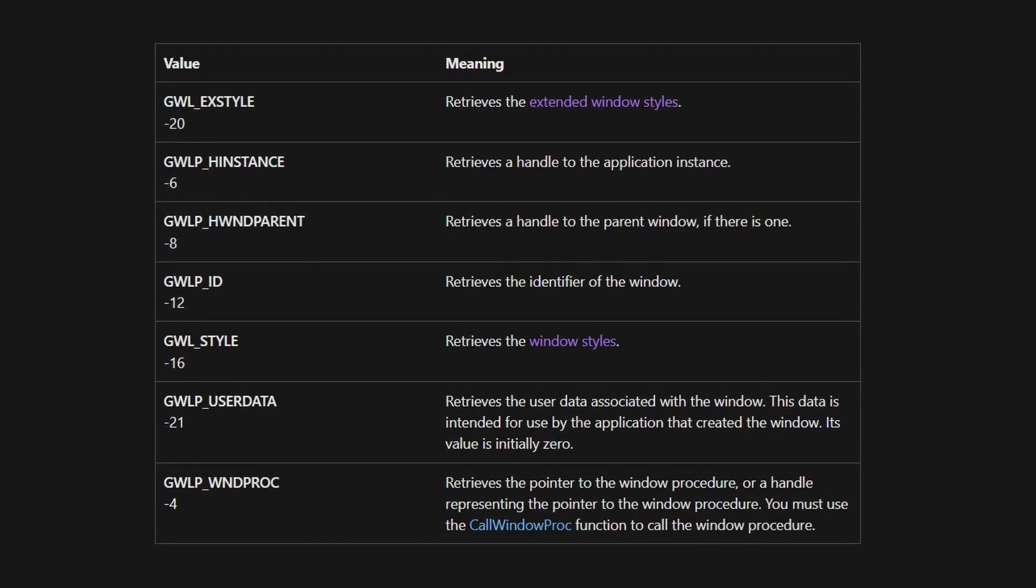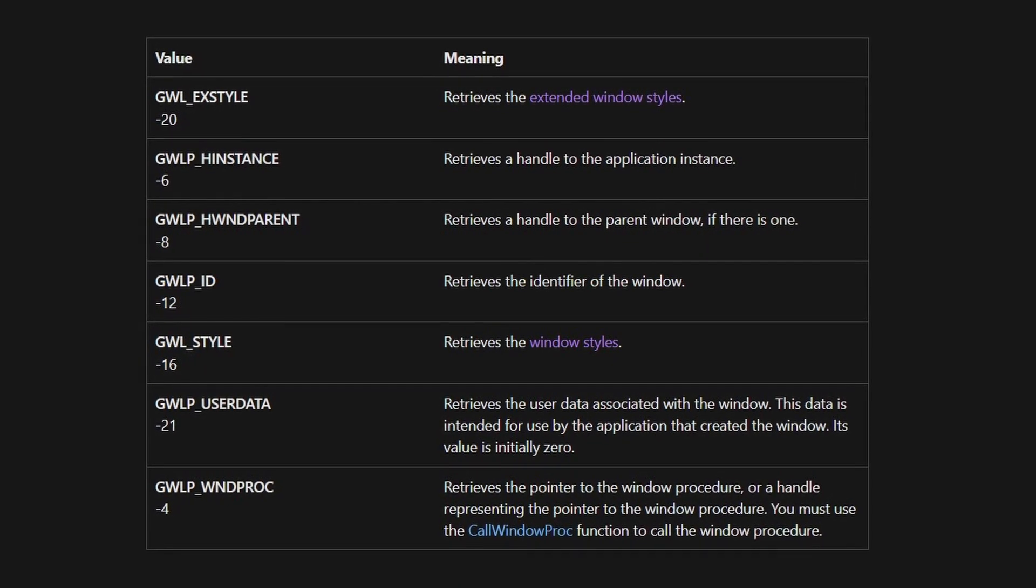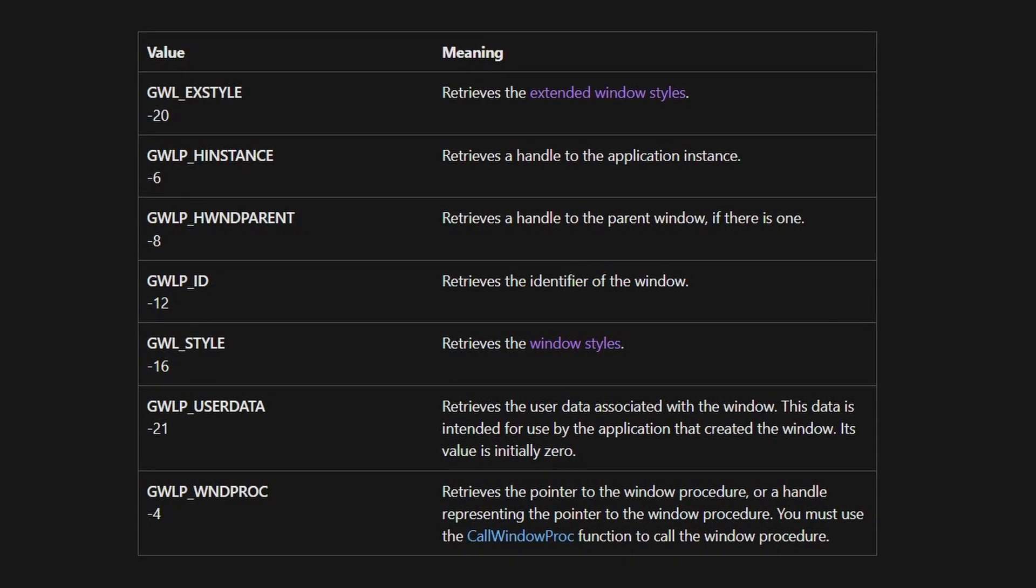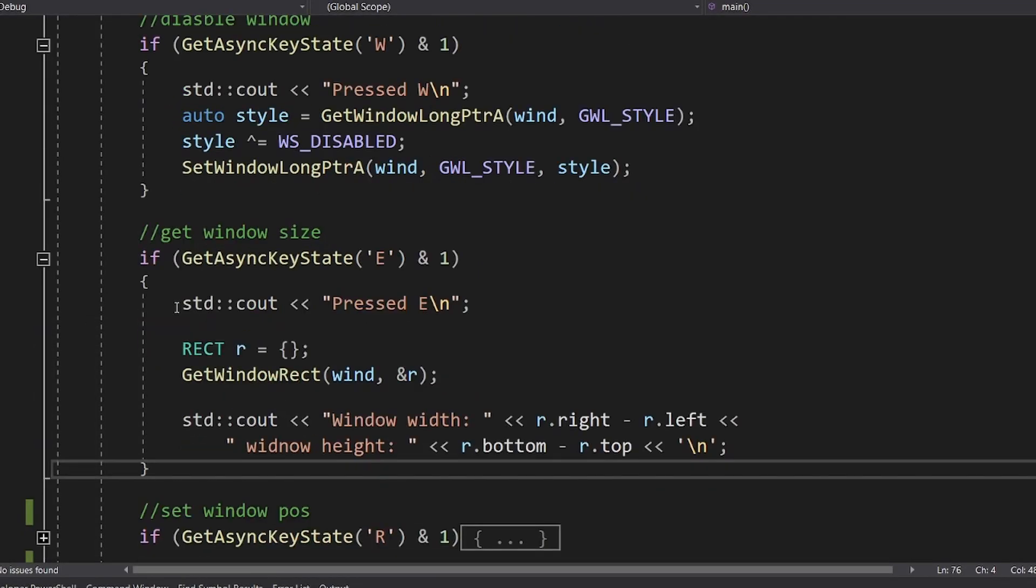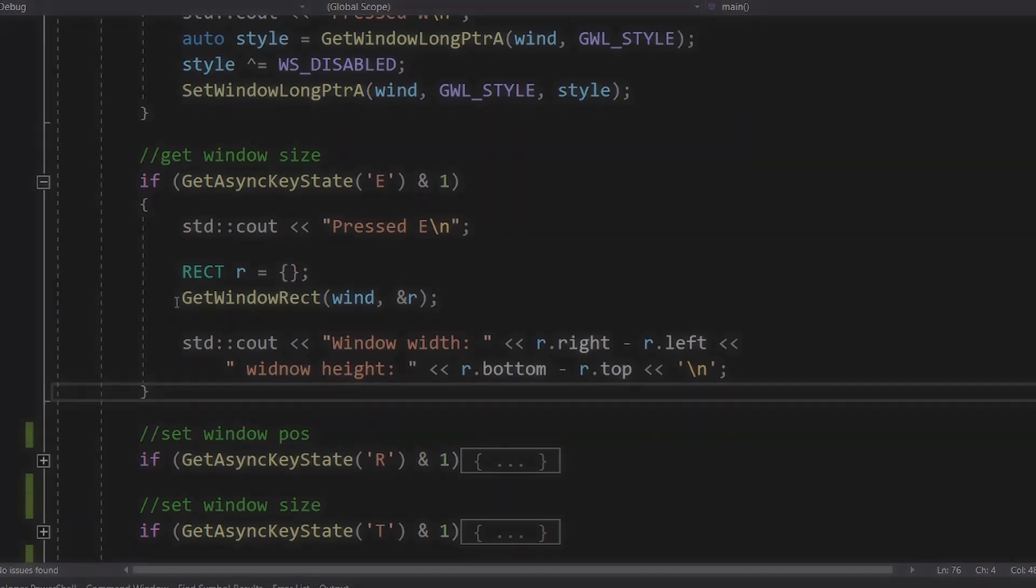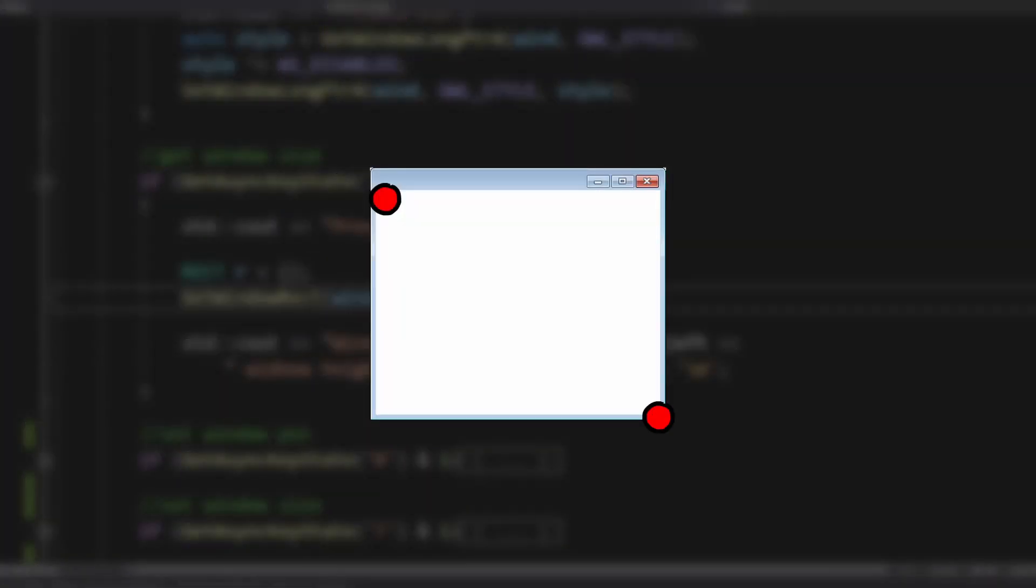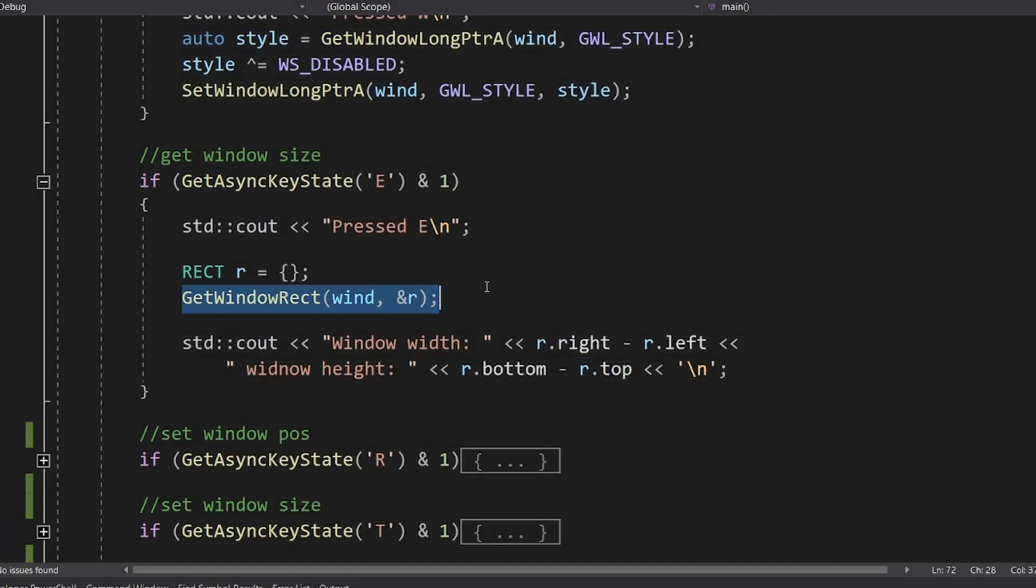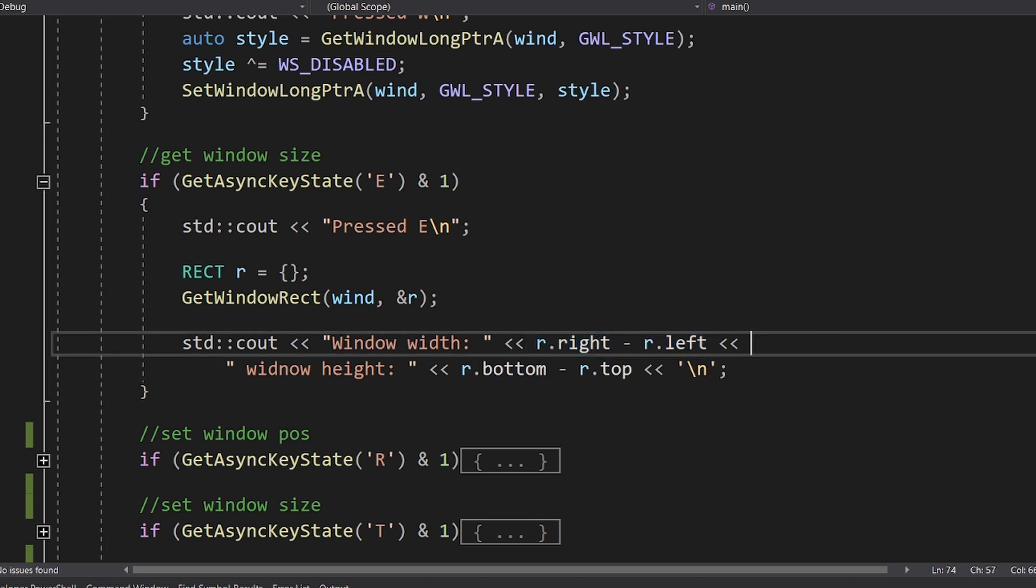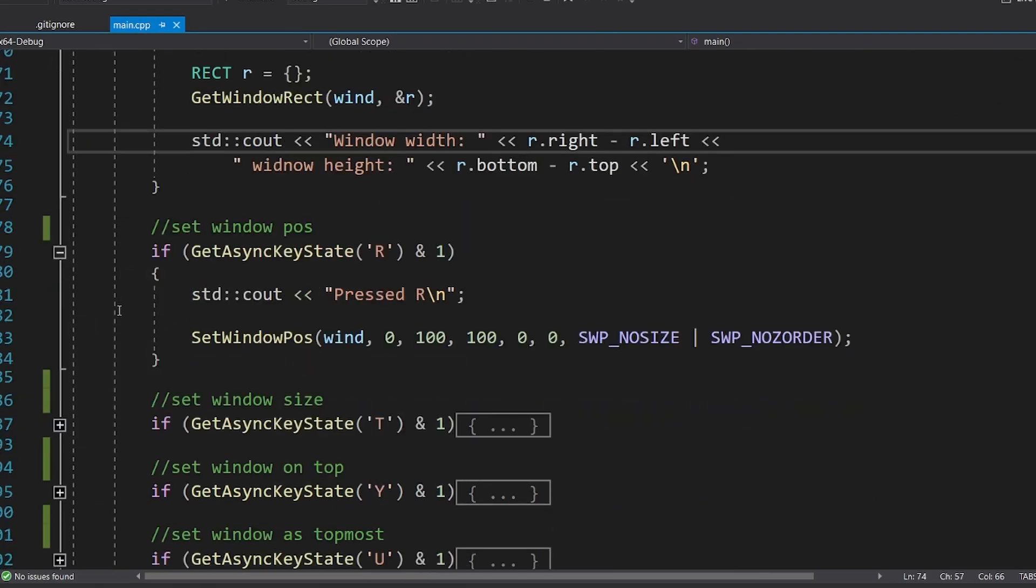GetWindowLongPtr actually can return you some other info about the window, but you'll use those in another video. Next, to get the window size, we call getWindowRect. This will give us the boundaries of the window's drawing area. So it will give you the beginning point of your window and the end point. So to get the window size, you just have to subtract those two points.